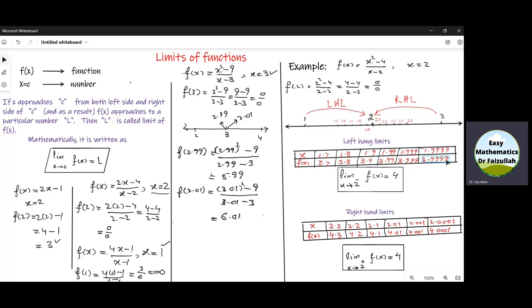We can see that as x approaches 2 from the left, the value of the function f(x) approaches 4, which is called the limit of the function f(x) as x approaches 2. Mathematically, we write: limit as x approaches 2 from the left (negative side), f(x) equals 4.